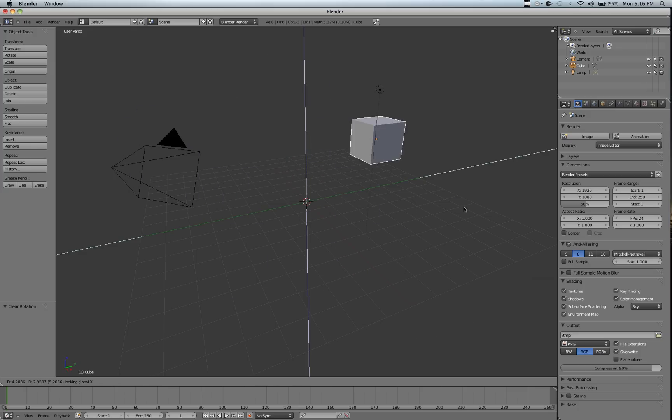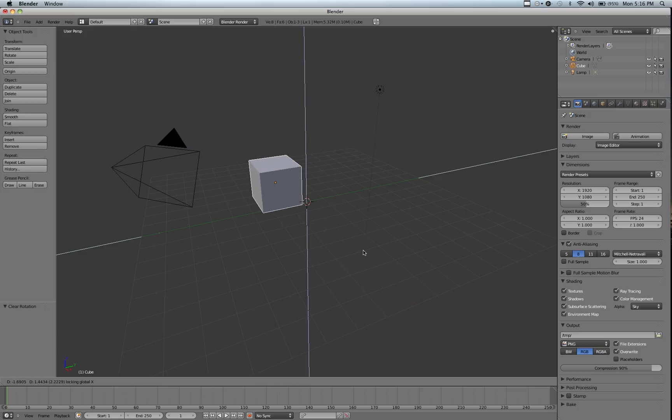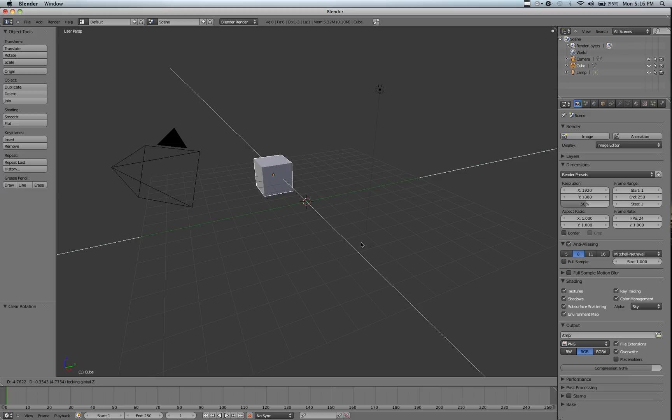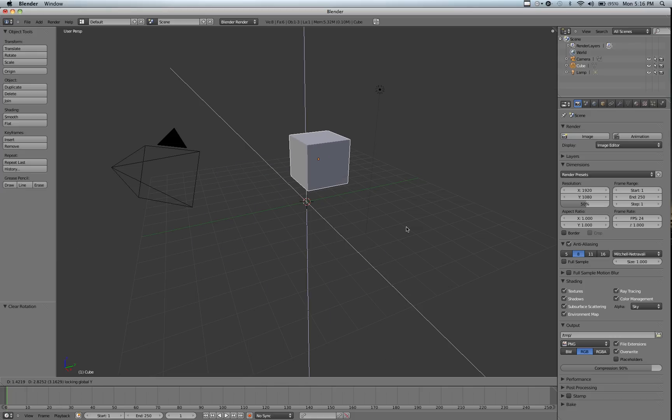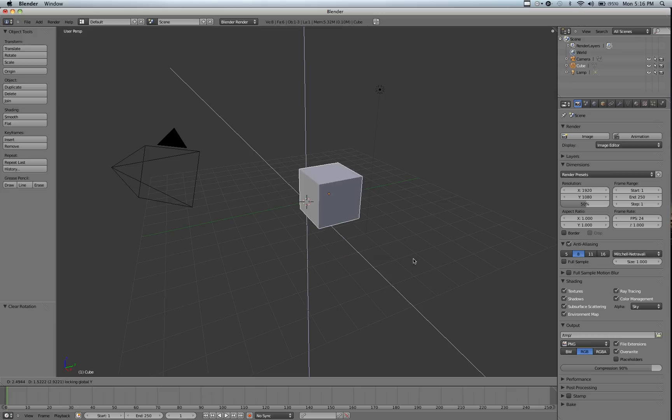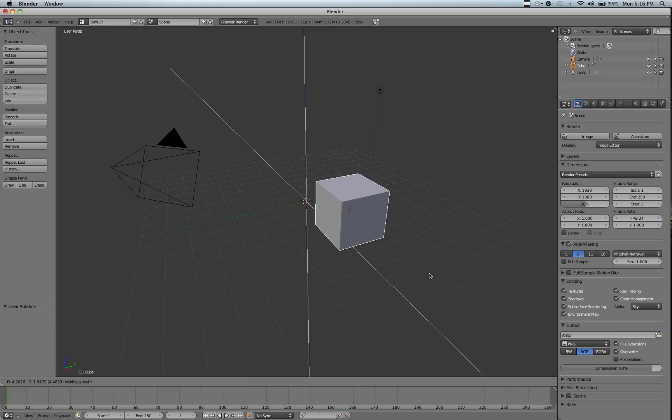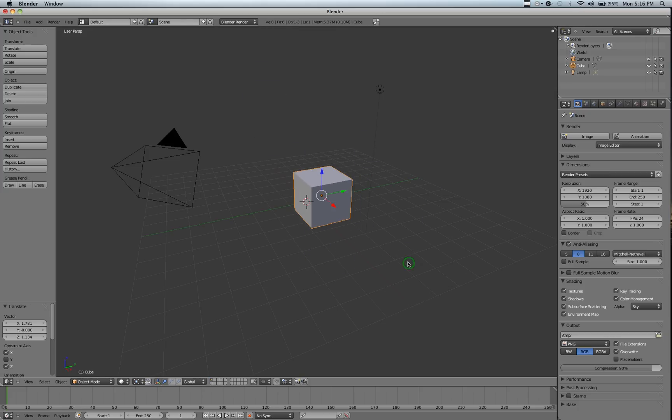You can see this is very similar to before. If we hit Shift-Z, it'll constrain it to X and Y, and if we hit Shift-Y, it'll constrain it to X and Z. Alt-G to clear.